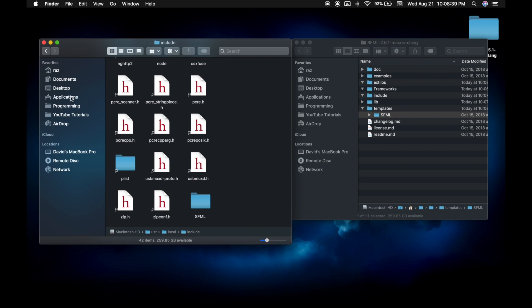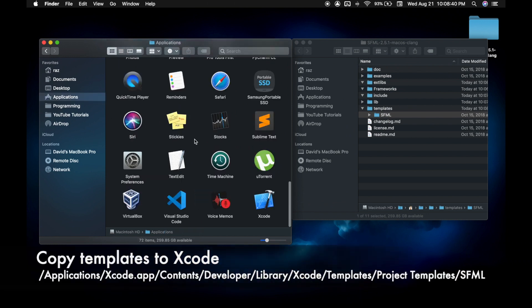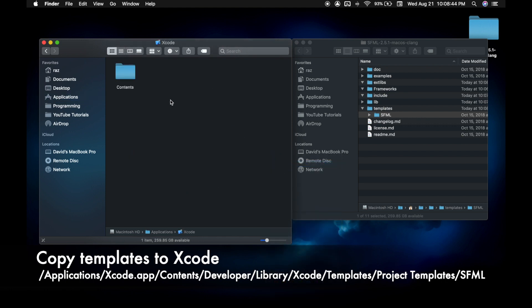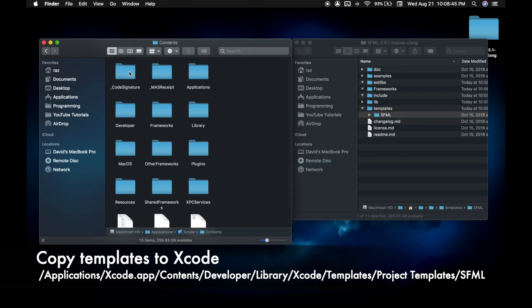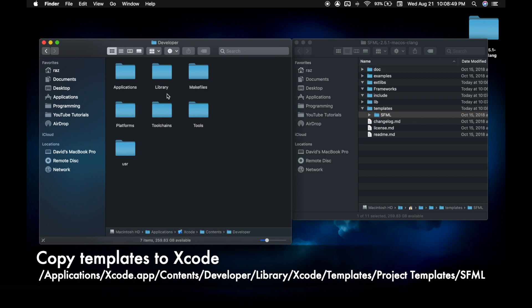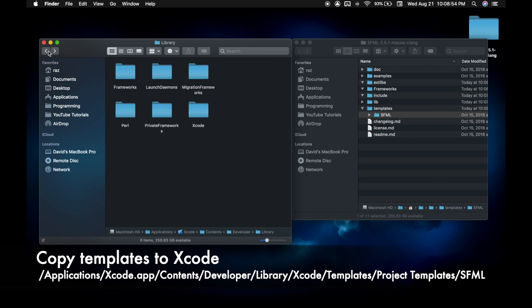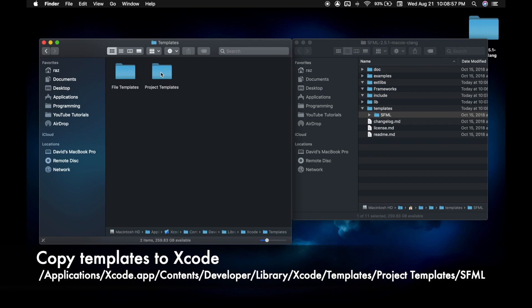Now this step is optional but I highly recommend it. Go to Xcode, show package contents, go into contents, developer, library, frameworks—nope. Go to Xcode, templates, project templates.